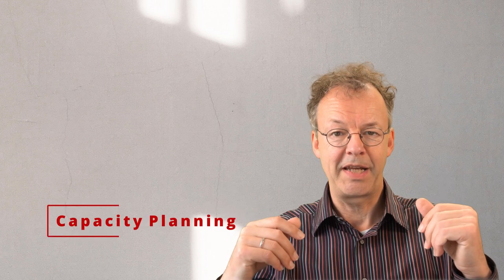Welcome to part 11 of the series on business process automation. We continue talking about Woped, the workflow Petri net designer. This time it's about capacity planning.